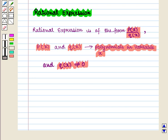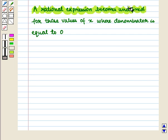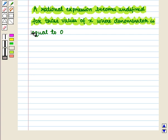Now we will find the values of x for which a rational expression becomes undefined. A rational expression becomes undefined for those values of x where the denominator is equal to 0.